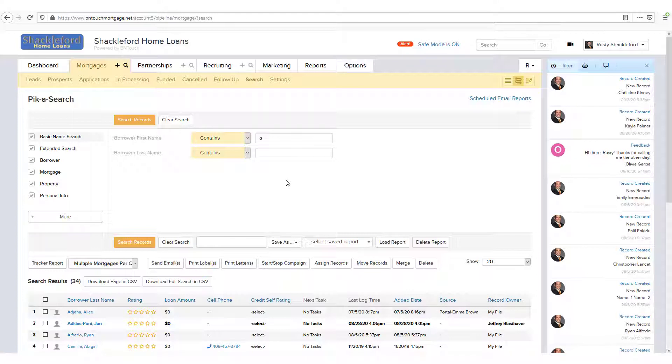For example, the Borrower First Name filter allows you to search records by the name of the client. Whatever you enter in the text box will be looked for in the corresponding field of your records.